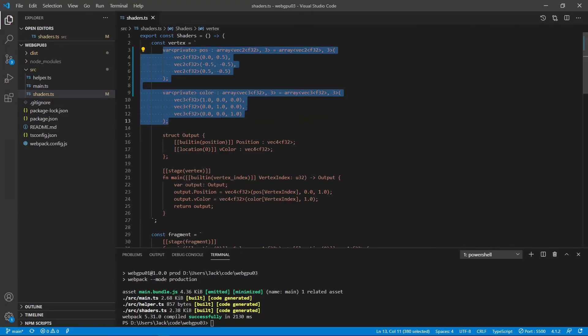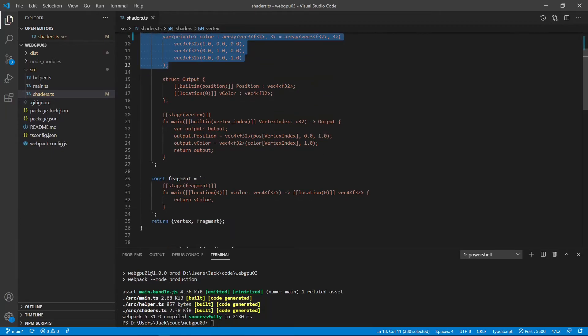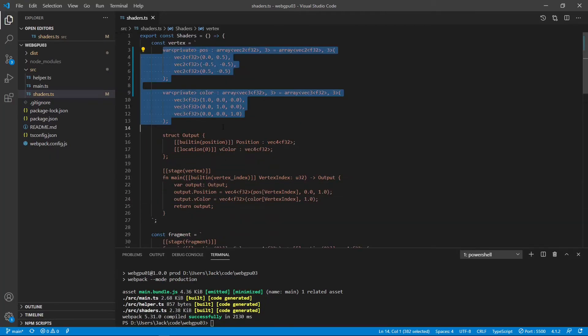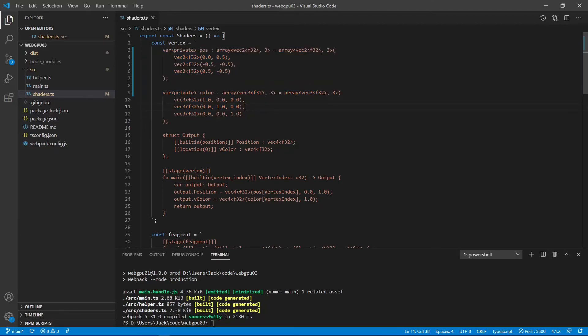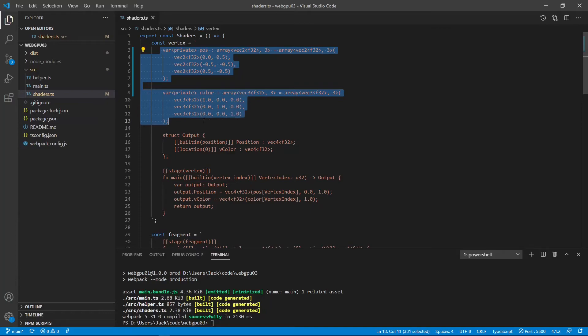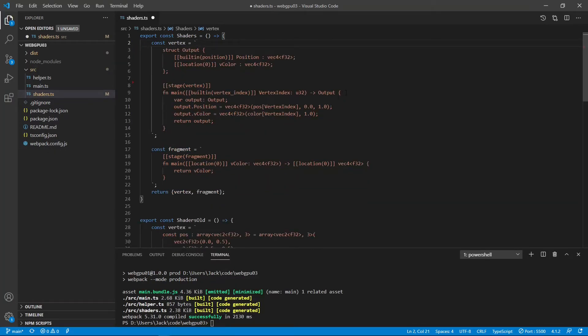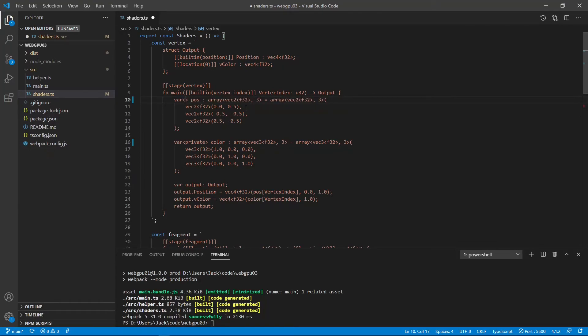Since these two variables, the position and the color here are used only by the vertex main function. You can see only the main function uses the position and the color. The fragment main function does not use these two variables. So we can use the function scope variable by placing these two variables inside this main function.